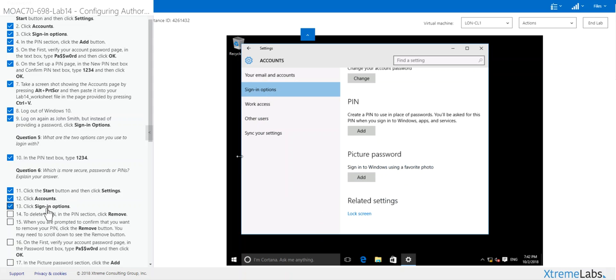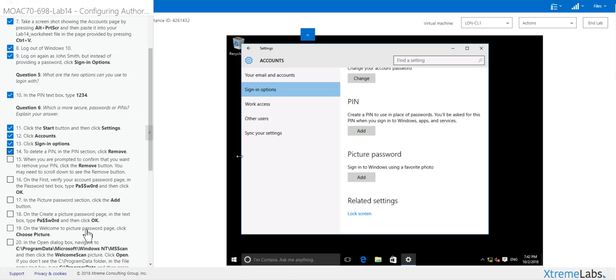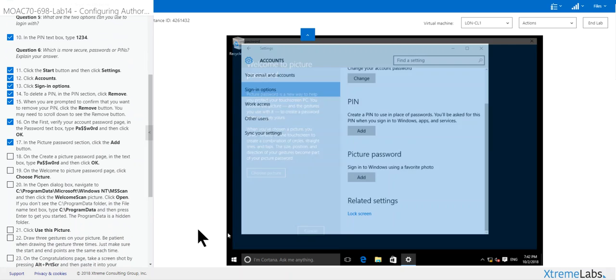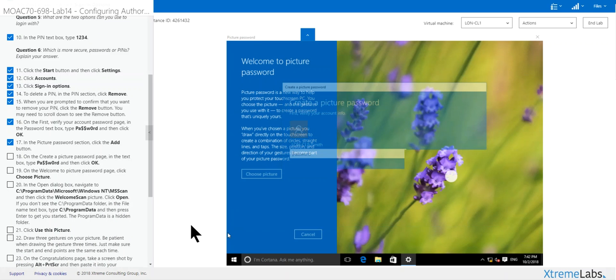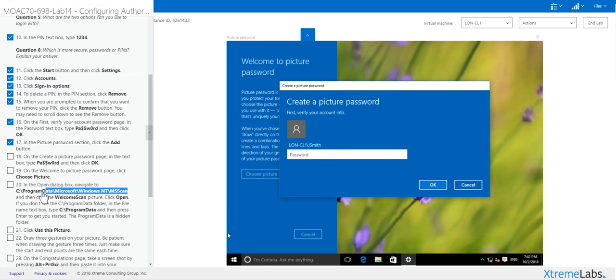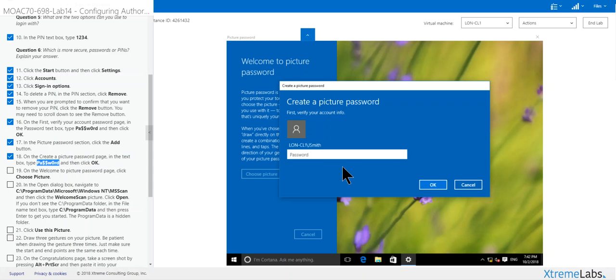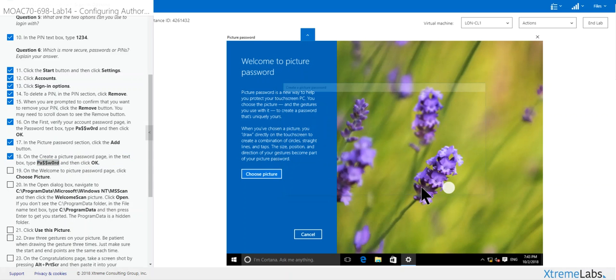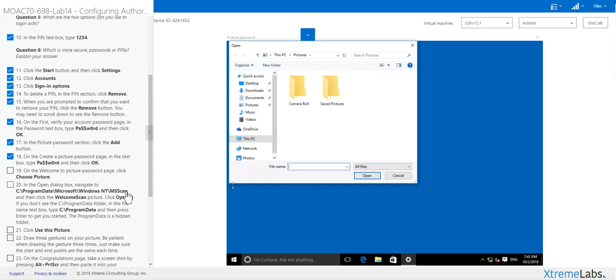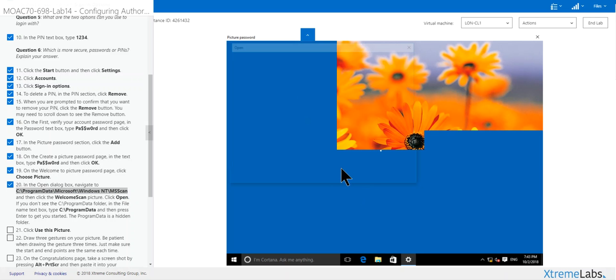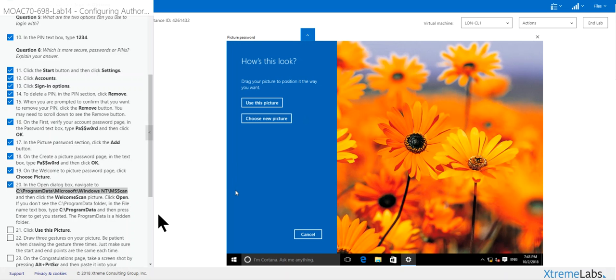Now we want to add a picture password, which is quite fun I think. Click add. It says it wants you to choose a picture. Password again. Okay, choose picture. We want to pick a picture that we like. Open. We get the pretty flowers here.